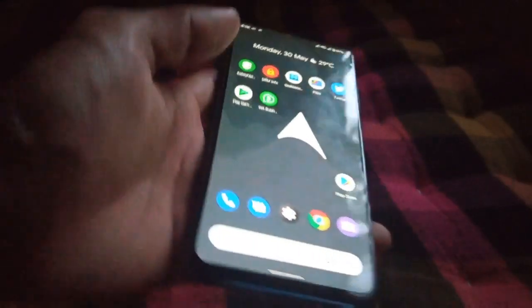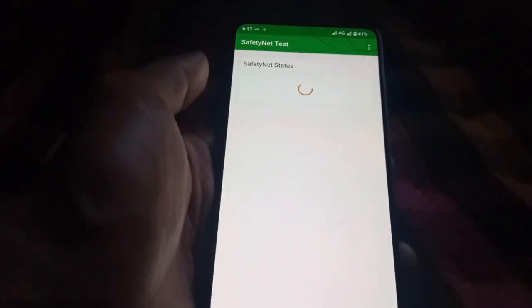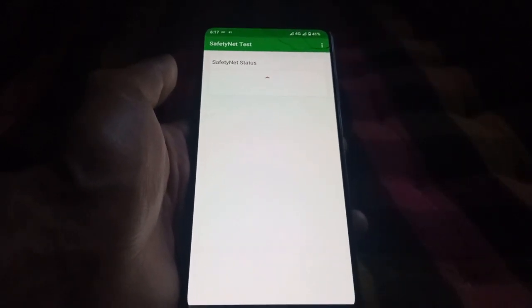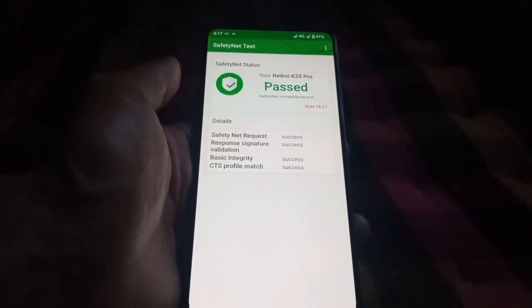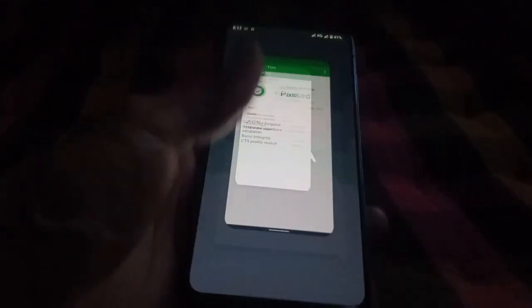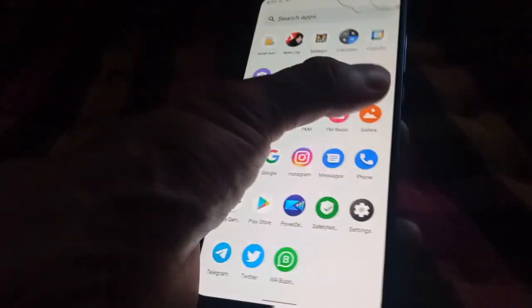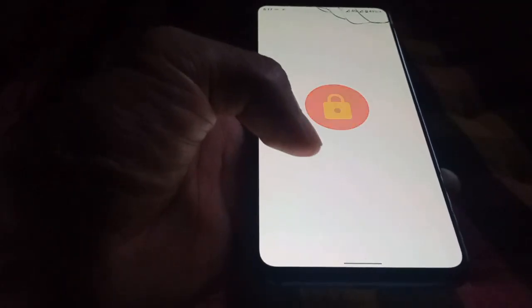Now let's check SafetyNet — the test passes. Device is certified in the Play Store out of the box. In DRM Info, you have security level L1 in Widevine CDM.